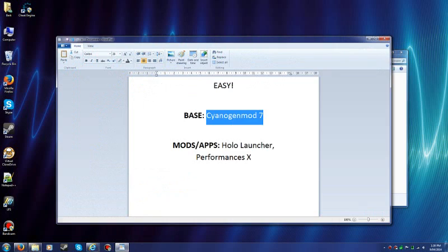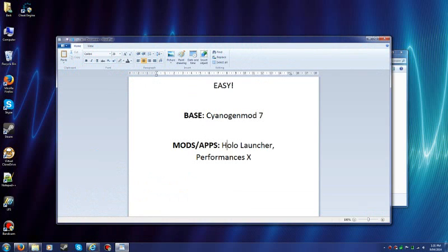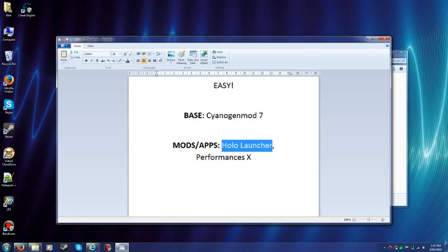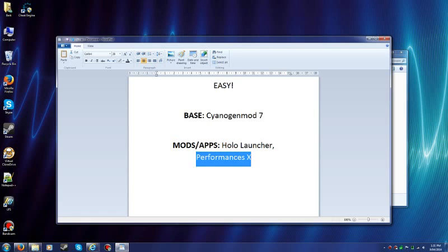And now for the mods. Just to make it simple, look. We're going to use HoloLauncher. Everyone can use this one. And PerformancesX. Everyone can use this as well. These two are compatible with all devices.